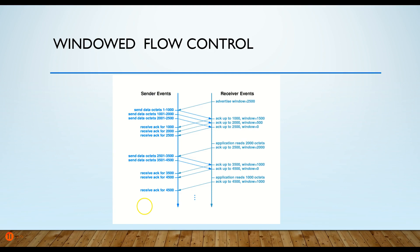But that's called windowing, and it reduces the amount of acknowledgements that the receiver has to send back, thus speeding up our overall traffic.